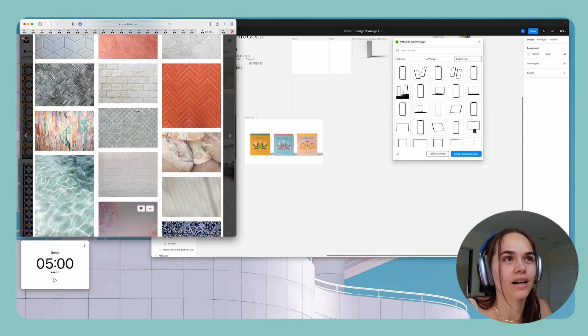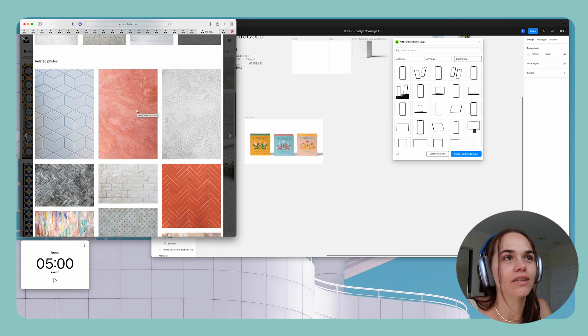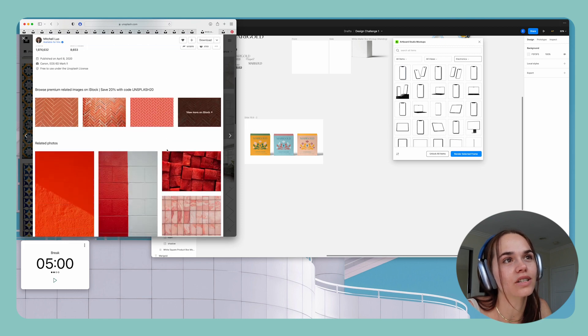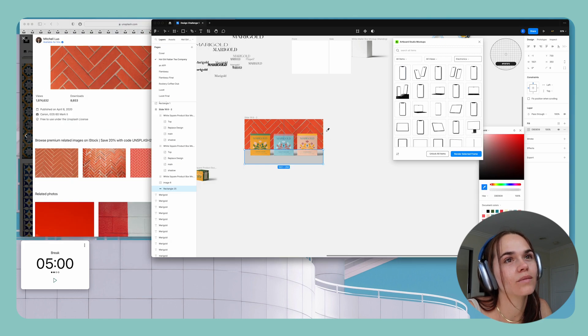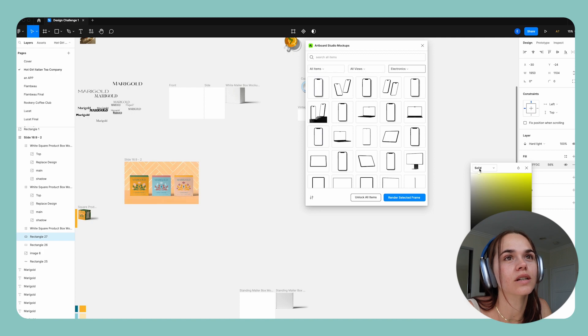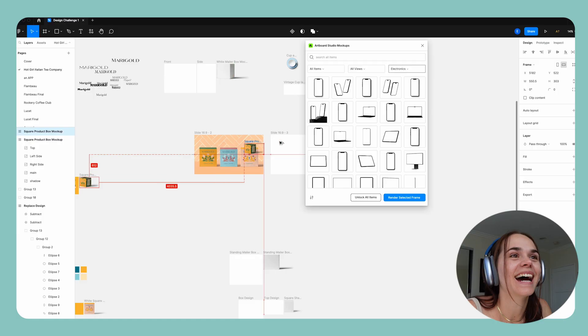And then I'm just gonna go into Unsplash and pull like a background. And kind of try to fake that it's in like a cute little kitchen somewhere. And just play around with the colors using overlays. And I know that the time's expired again. But I'm enjoying this. Don't judge me.